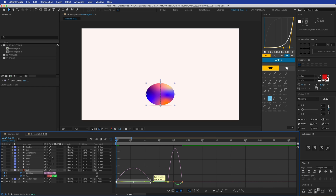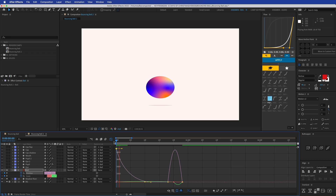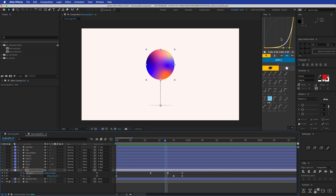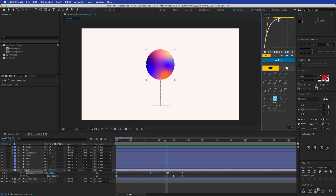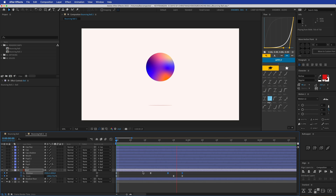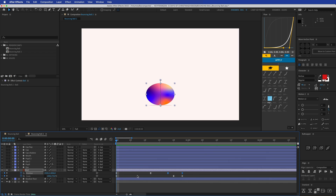It looks rough without easing. For the position, when the ball hits the ground it needs to instantly jump back up — apply Easy Ease. Open the graph editor and drag the handle up so the ball moves fast at launch and slows at the top. I use a plugin called Flow, which I highly recommend. On the downward keyframes, apply a curve that starts slow and ends really fast, since the ball has the most speed at landing.